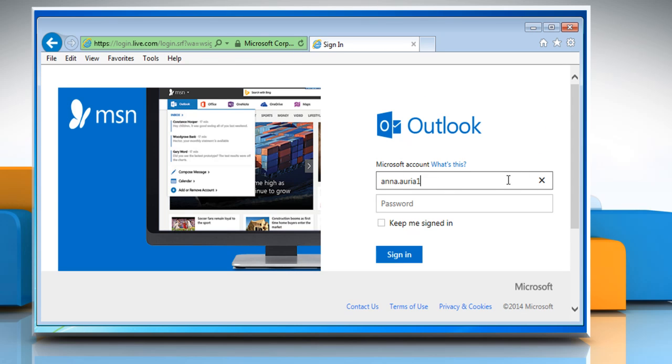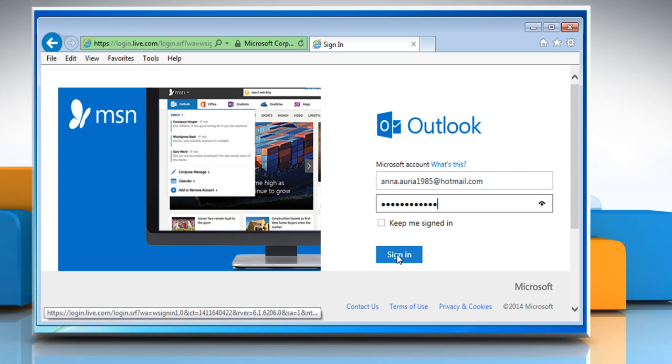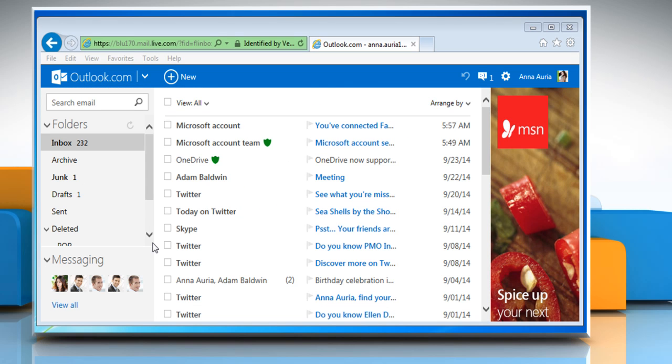On the login page, enter your user credentials and then click on the Sign In button. This will take you to the Outlook.com page.